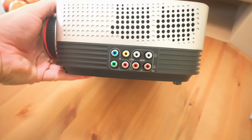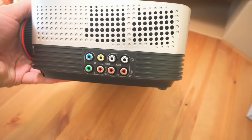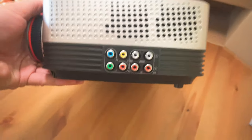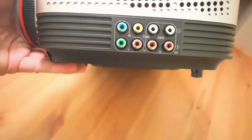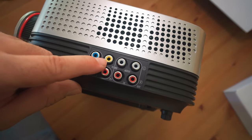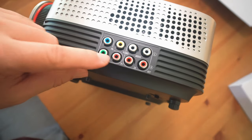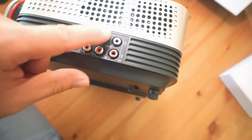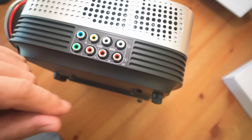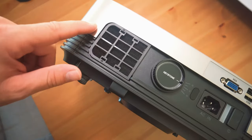On the side here, it looks like we have some speakers and then connectors. That's our composite input, this old school input, and then audio in and out.